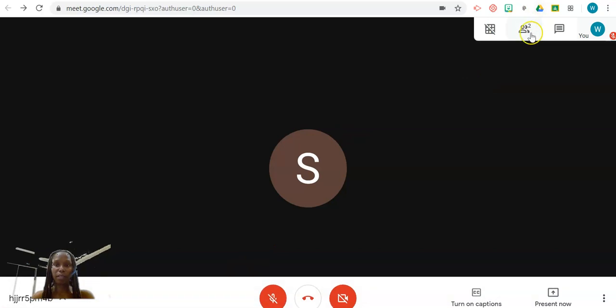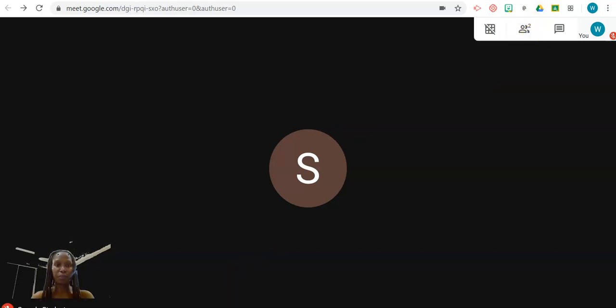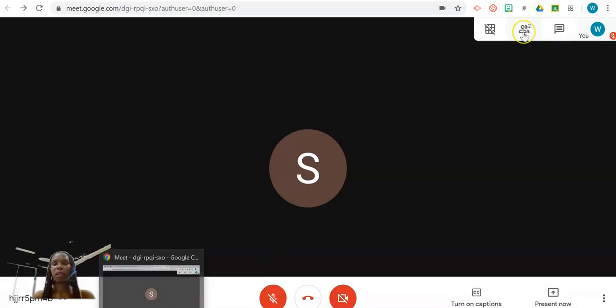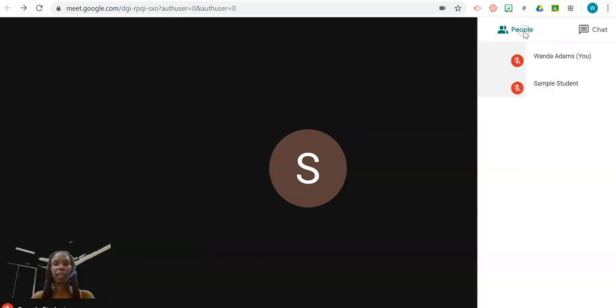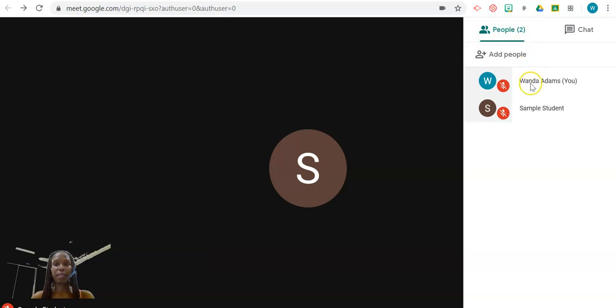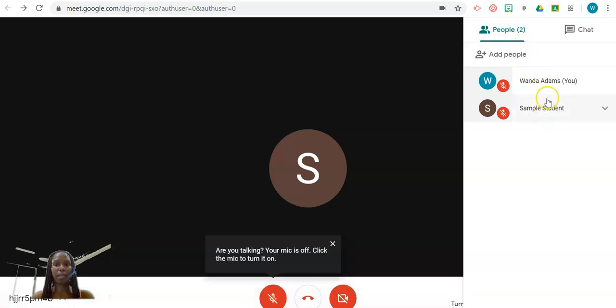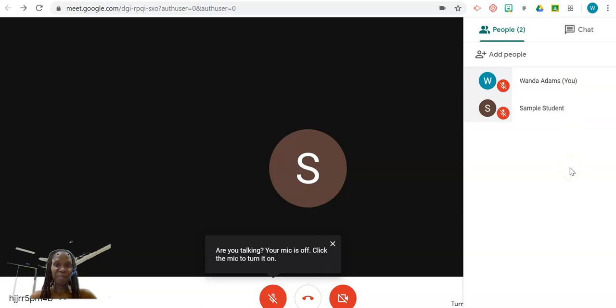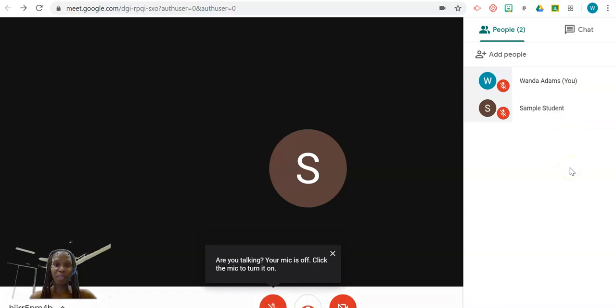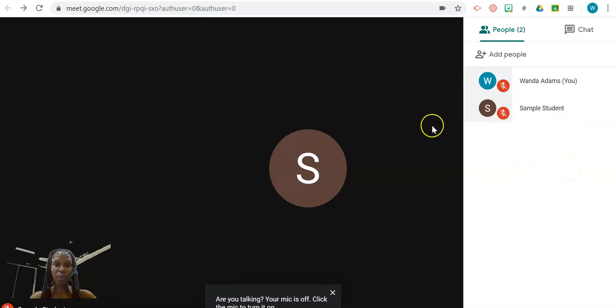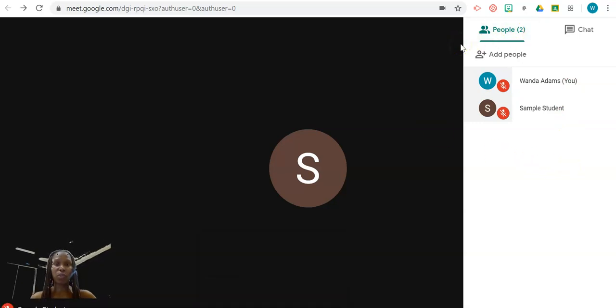If I go back to the Teacher View and I click on Participants, I'll see who are the people there. So that's how the students will be able to join a Meet.